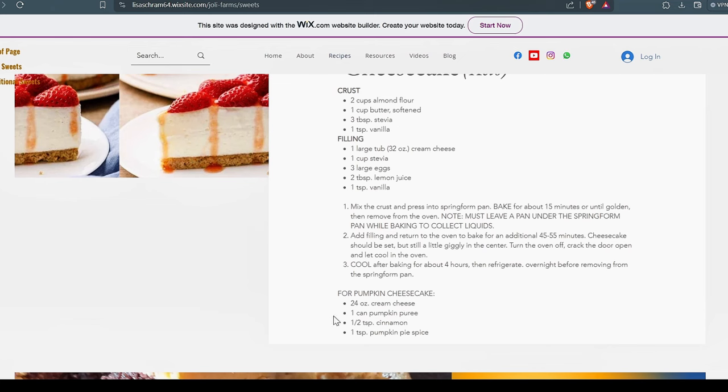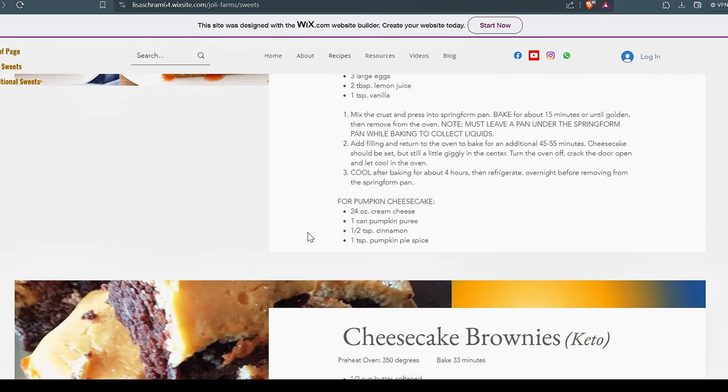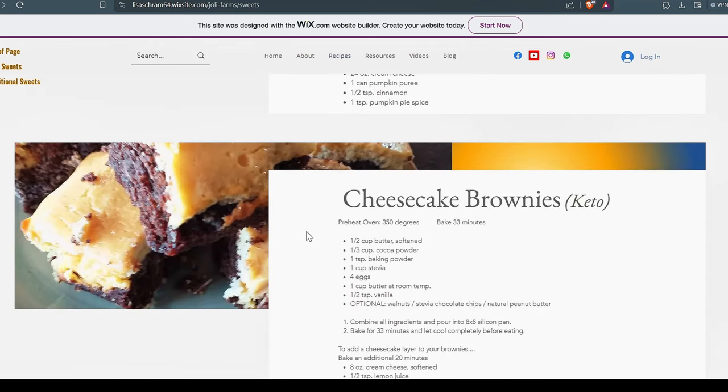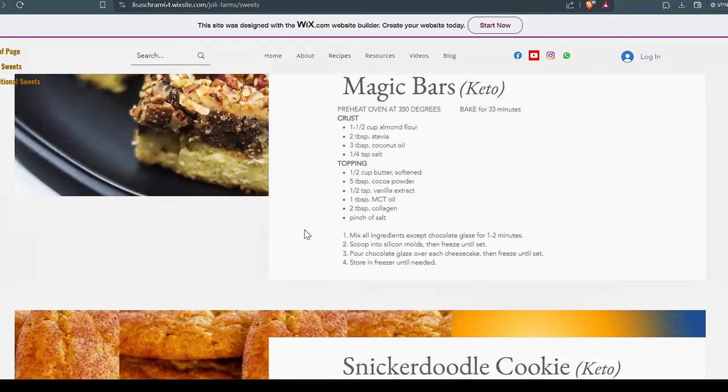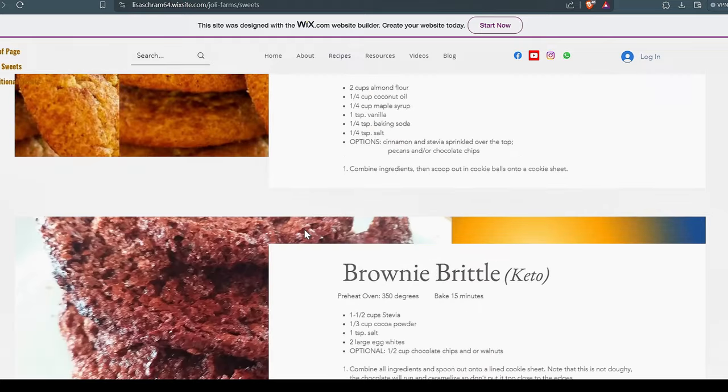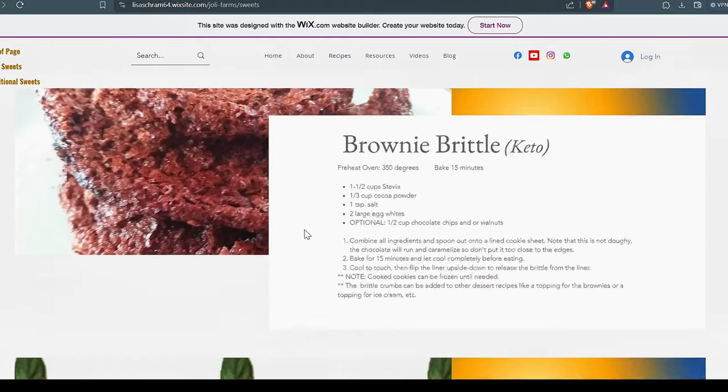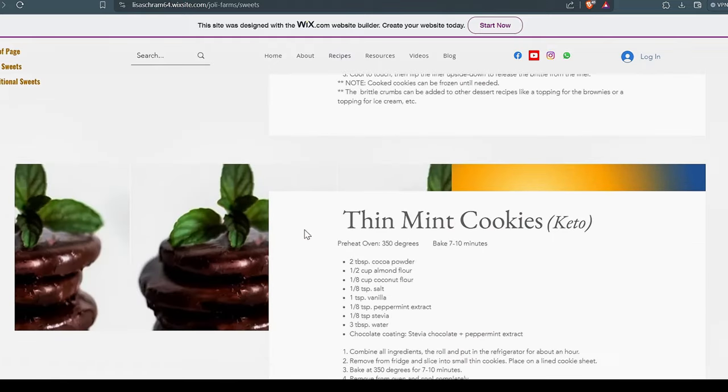If you want to turn it into a pumpkin cheesecake, here's how you do that. You add your one can of pumpkin puree or puree a pumpkin yourself if you like. Makes a great cheesecake. The brownies are wonderful. Even I like them. The magic bars are great. Snickerdoodles.